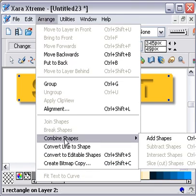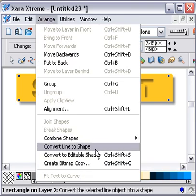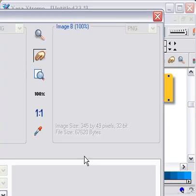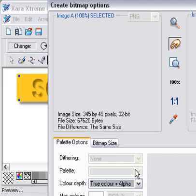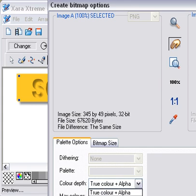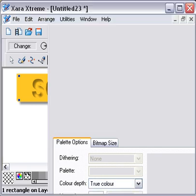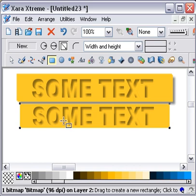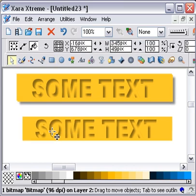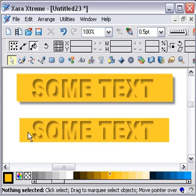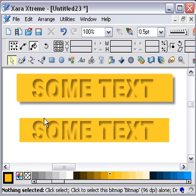Arrange, combine shapes. Sorry, arrange. Create Bitmap Copy. Probably disappear off the screen a bit here. Choose true color. Hit create. And there you have this effect that the questioner was after.